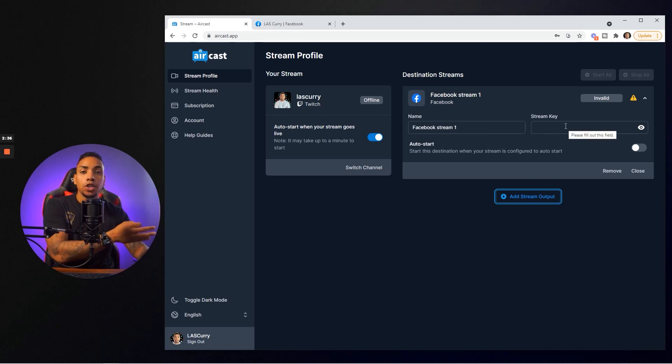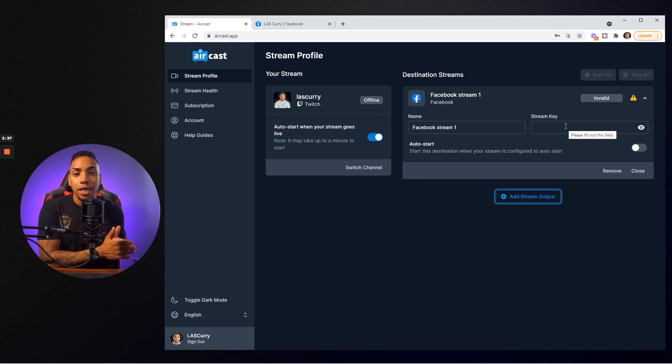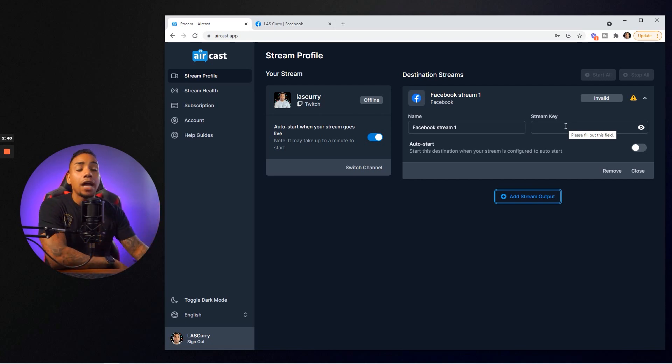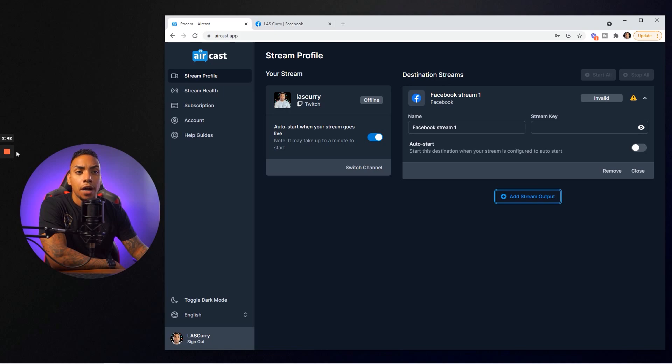Now here you're going to see that we need to get our stream key. The next step is to get access to your Facebook page so we can gather this information. Let's jump over there now.